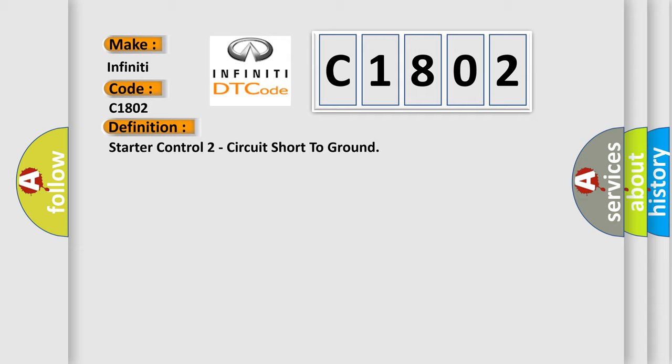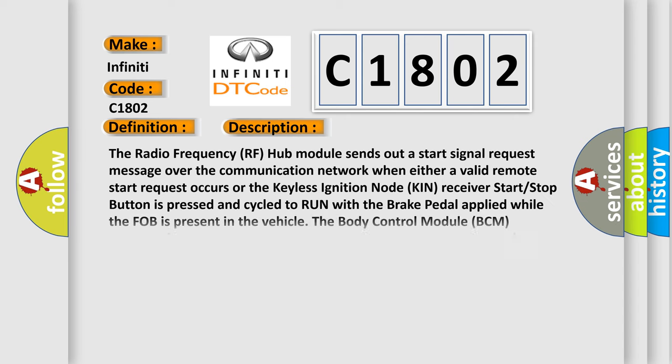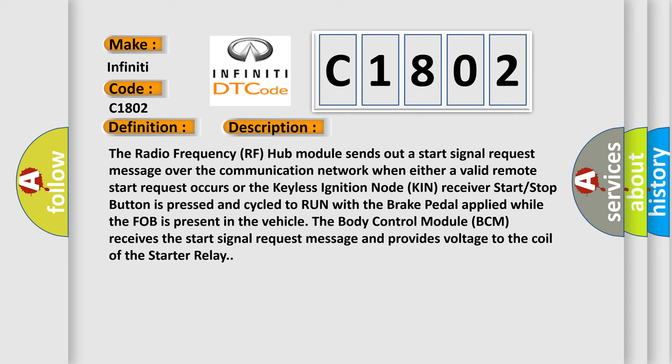And now this is a short description of this DTC code. The radio frequency RF hub module sends out a start signal request message over the communication network when either a valid remote start request occurs or the keyless ignition node receiver start-stop button is pressed and cycled to run with the brake pedal applied while the fob is present in the vehicle.